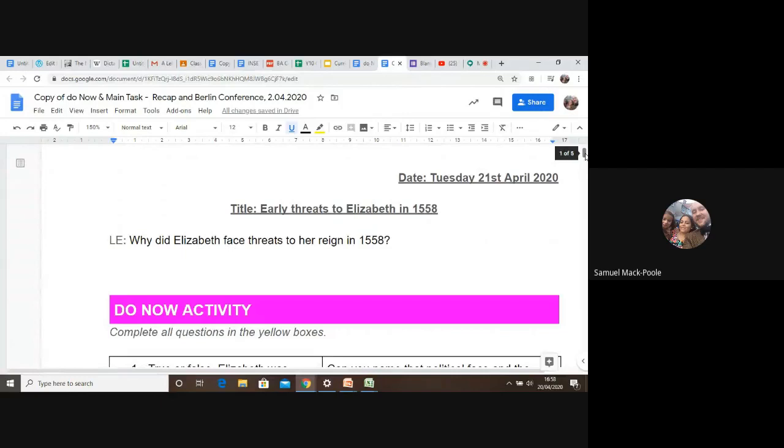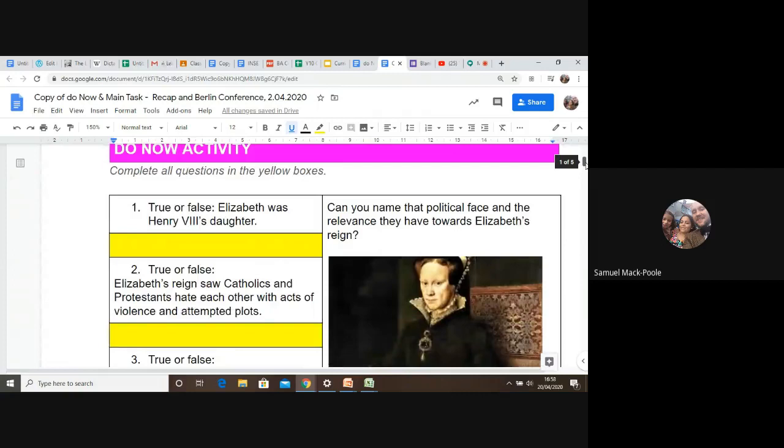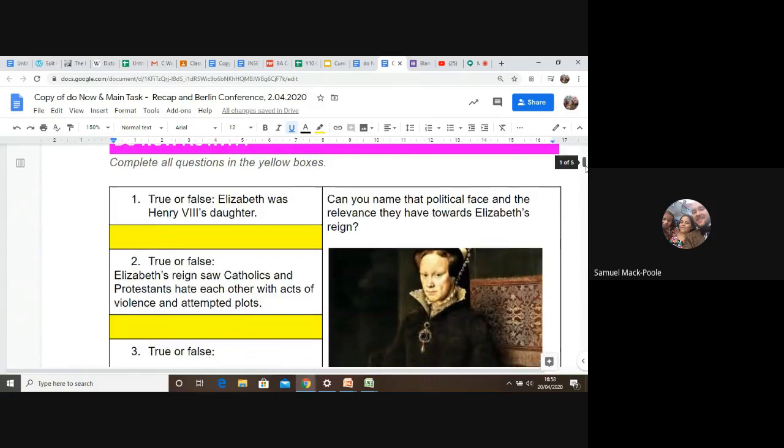So the learning inquiry is, why did Elizabeth face threats to her reign in 1558? So I've got a starter activity here, a do now, which you should have a good awareness of. I would expect you to have awareness of these historical faces and questions.